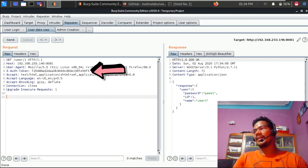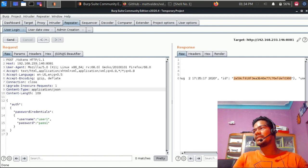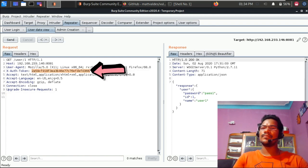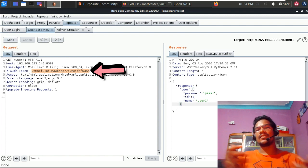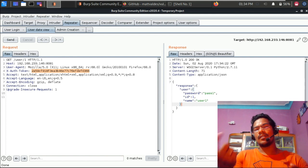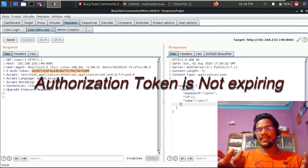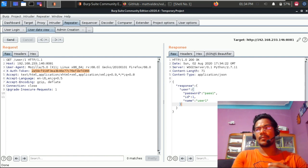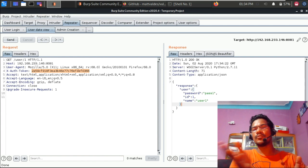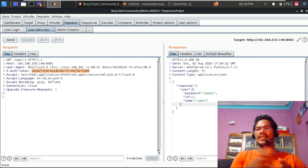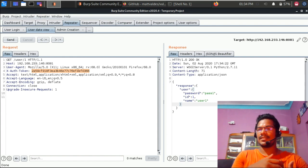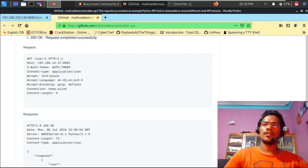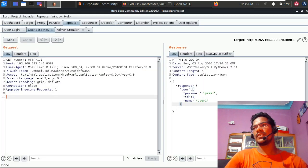Both the old and new authorization tokens still work. This is an improper implementation of authorization tokens — not JWT tokens, which are covered in a separate video. There should be a time limit, typically two to five minutes, or the previous token should expire as soon as a new one is generated. This is a reportable vulnerability in API security pen testing.